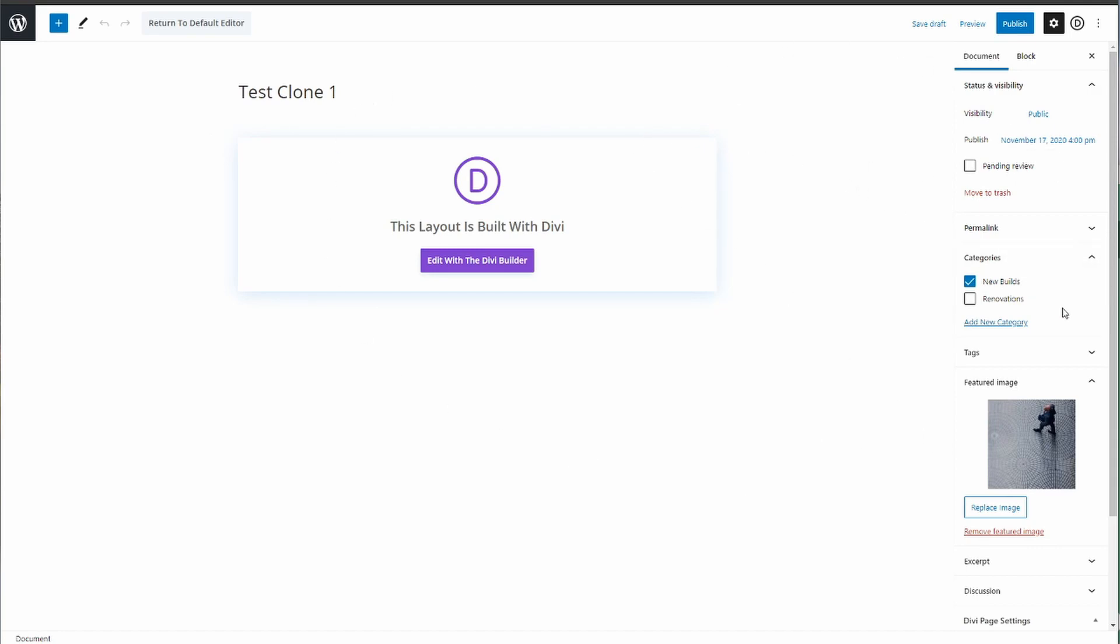What you want to do is tick the category it needs to go in for this new project. If you've got different categories for say new builds or renovation projects, you'll tick the right one. If this new one's going to copy the layout and not the actual content, you untick new builds and then just put renovations so it goes into the right category.